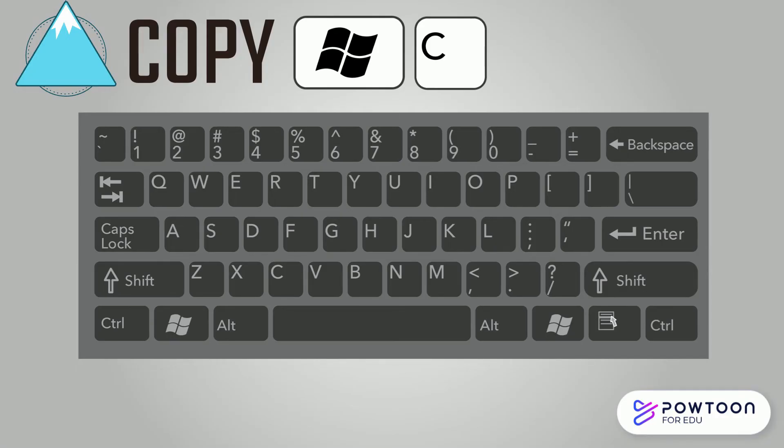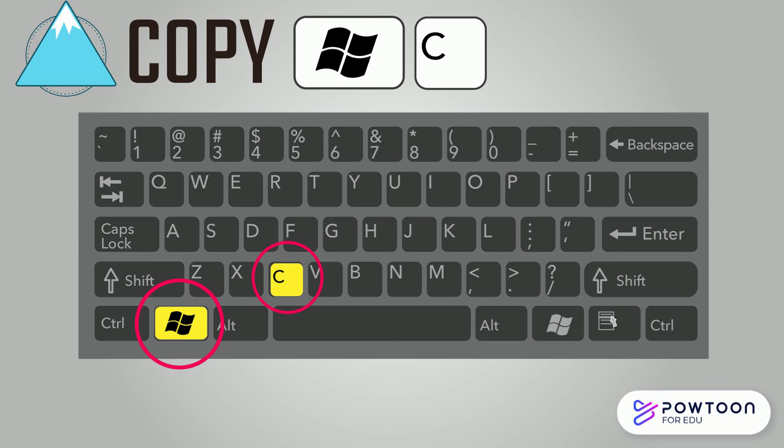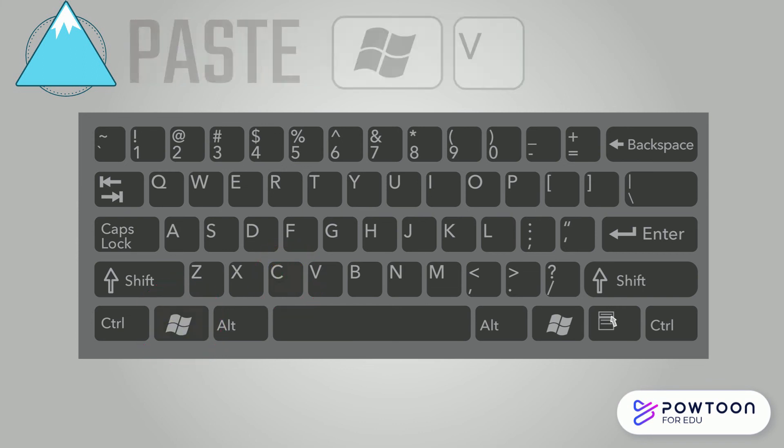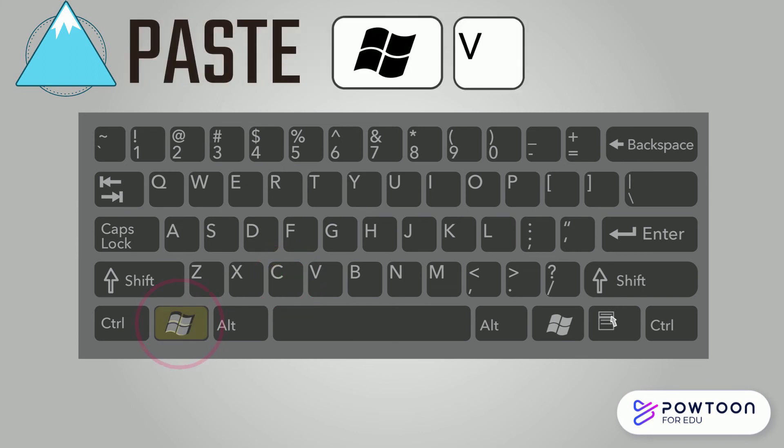The keyboard shortcut for copy is Windows C, and the keyboard shortcut for paste is Windows V.